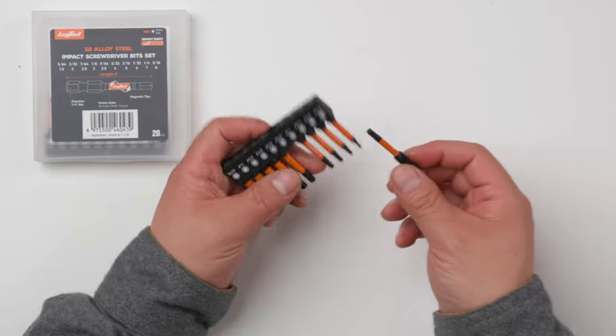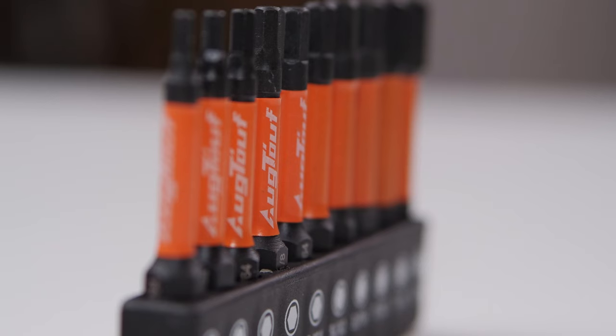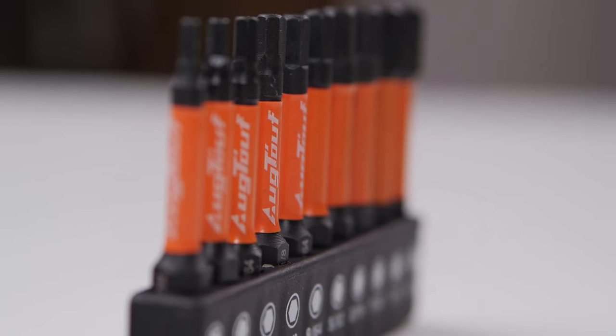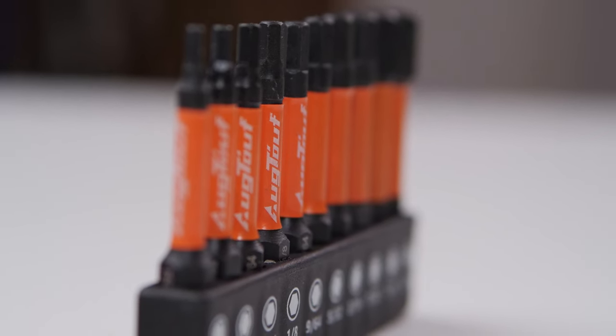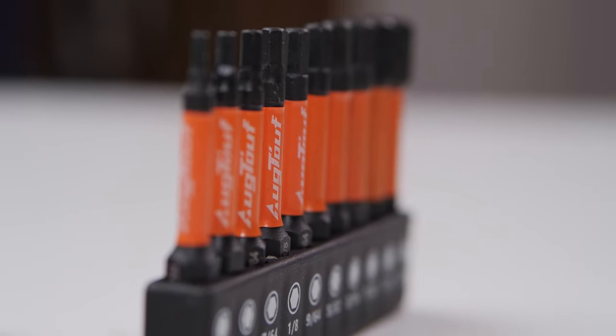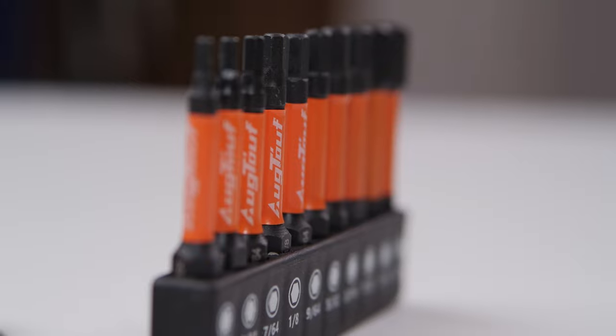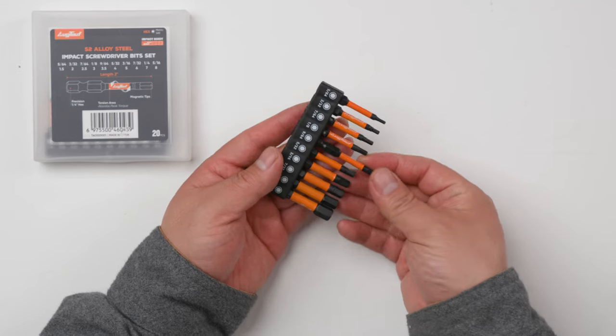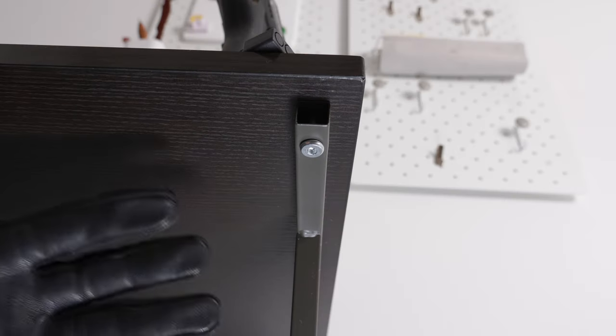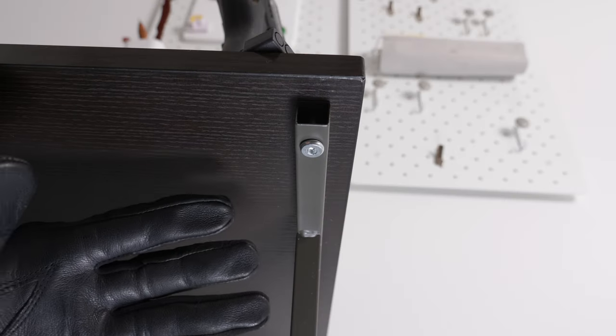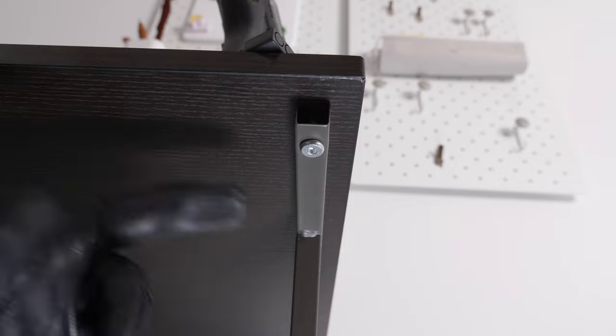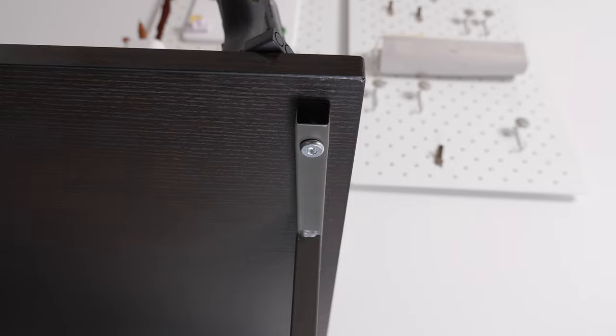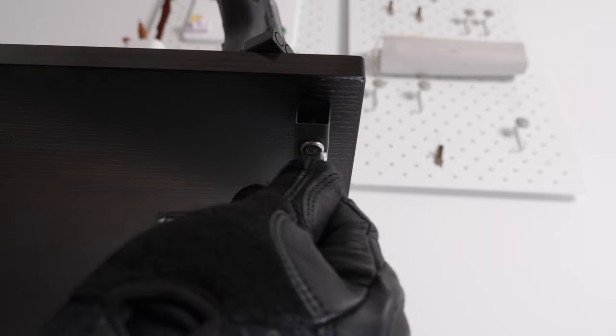Just like this, so you can easily grab the screws. Let's give it a test to see how easy it is. This is a typical desk and we need to screw like this.